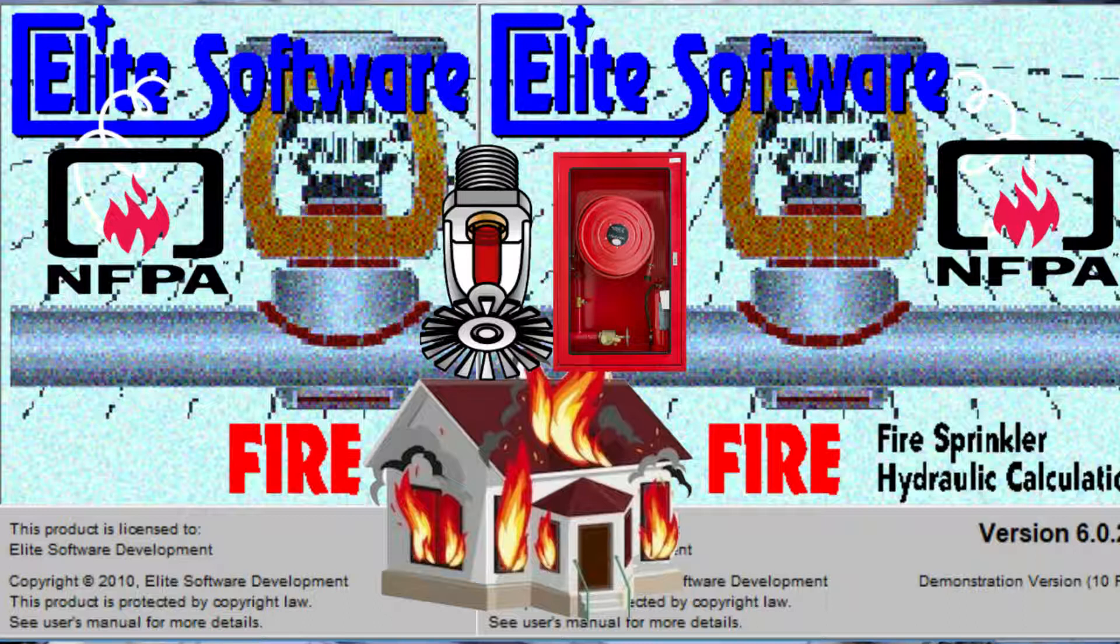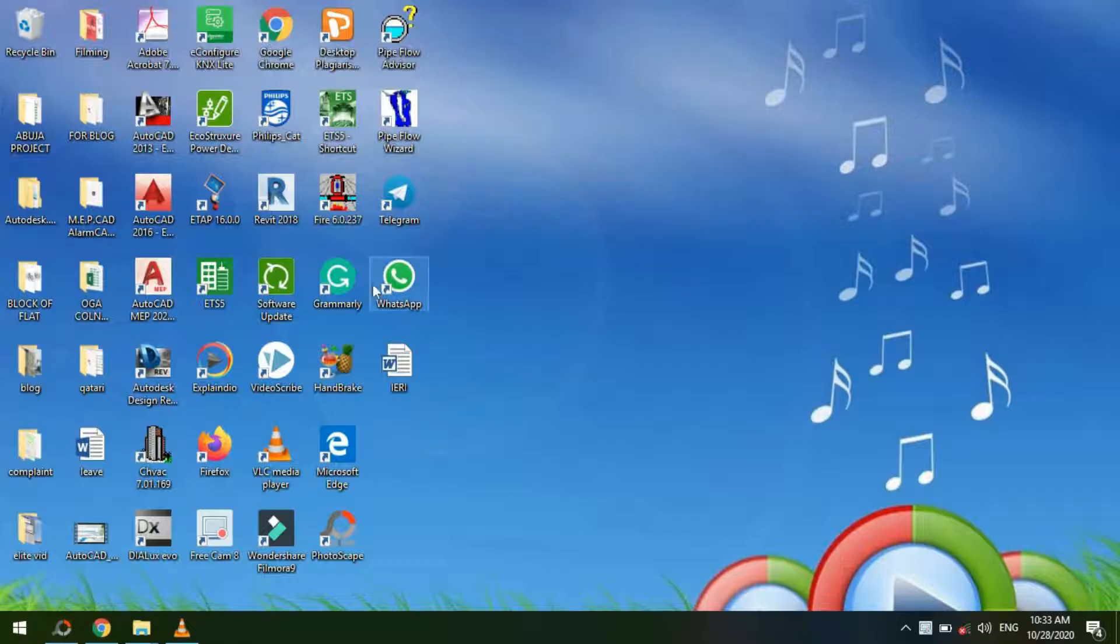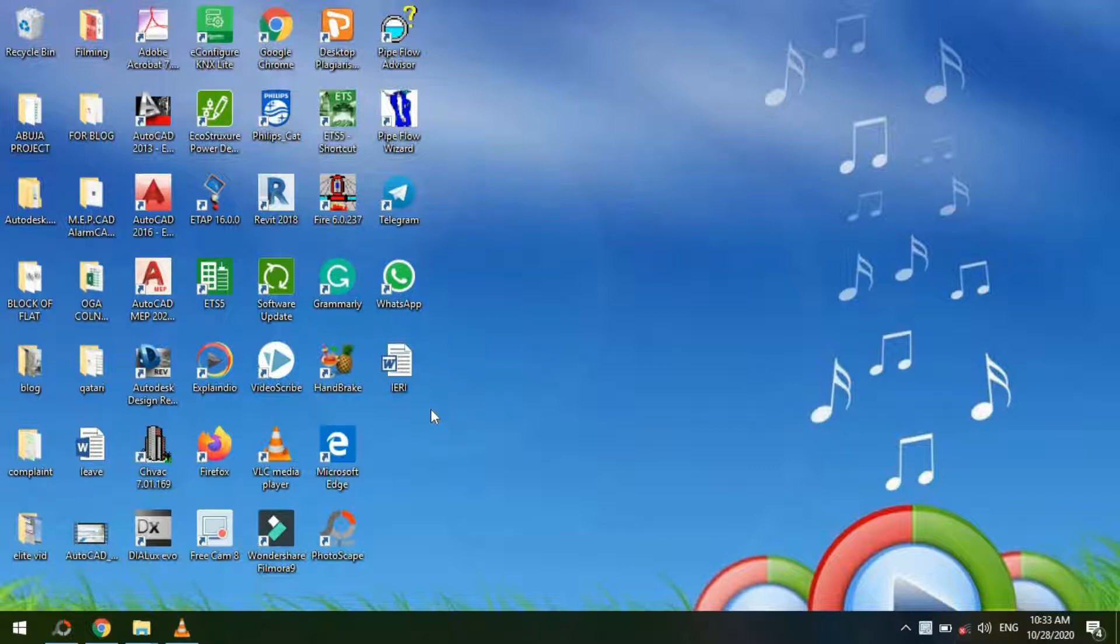Hello everyone, I welcome you all to the second part of our Elite Software tutorial series. Sometimes after you've installed your software and you're trying to launch the application,